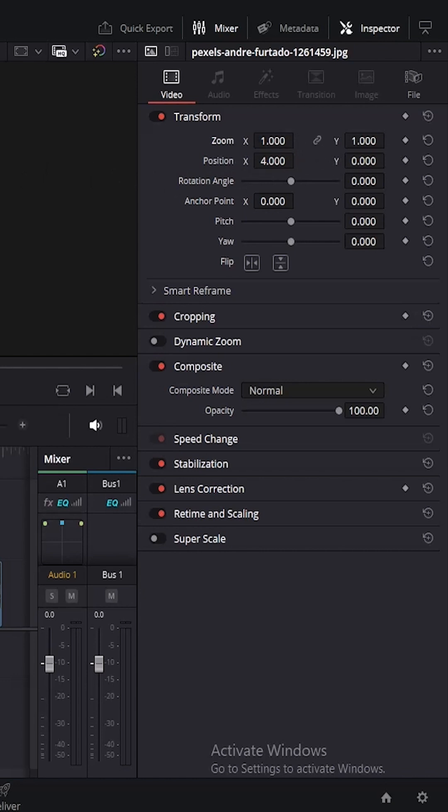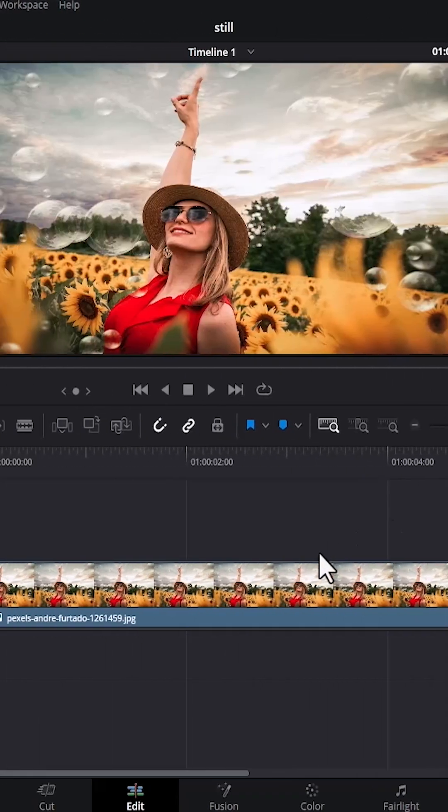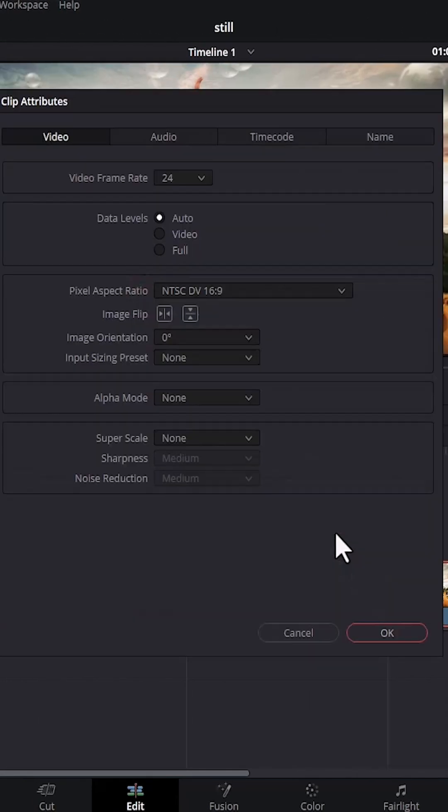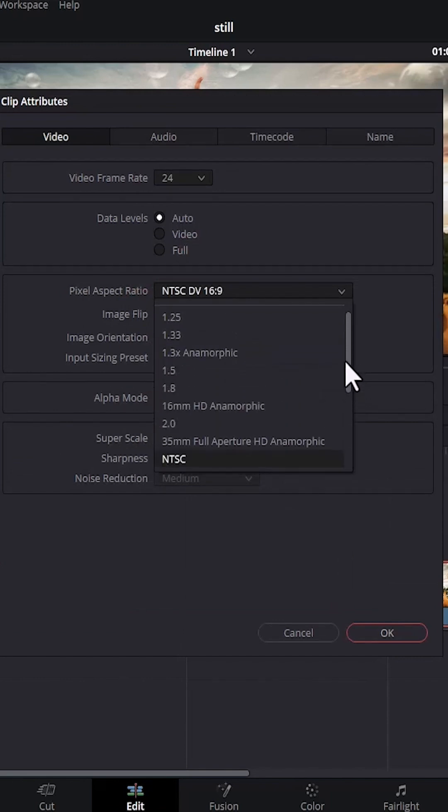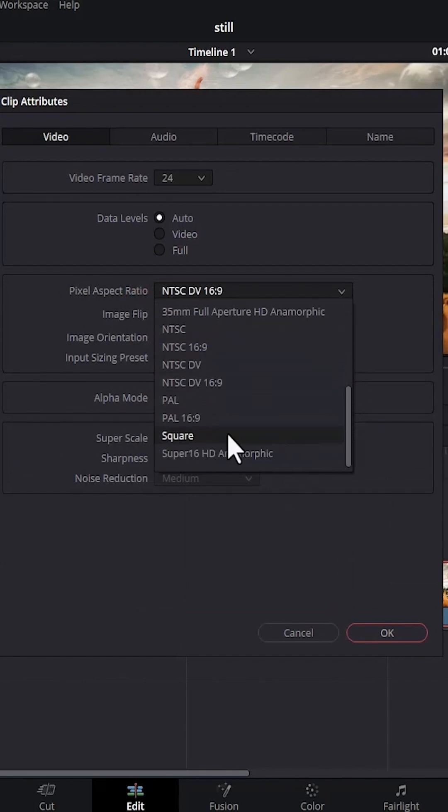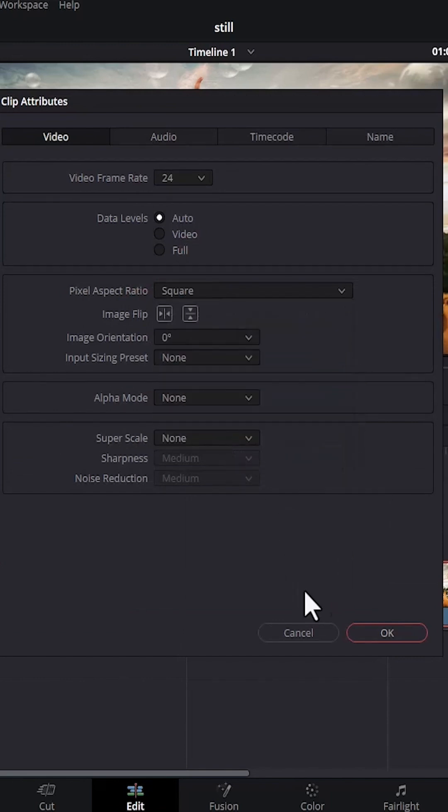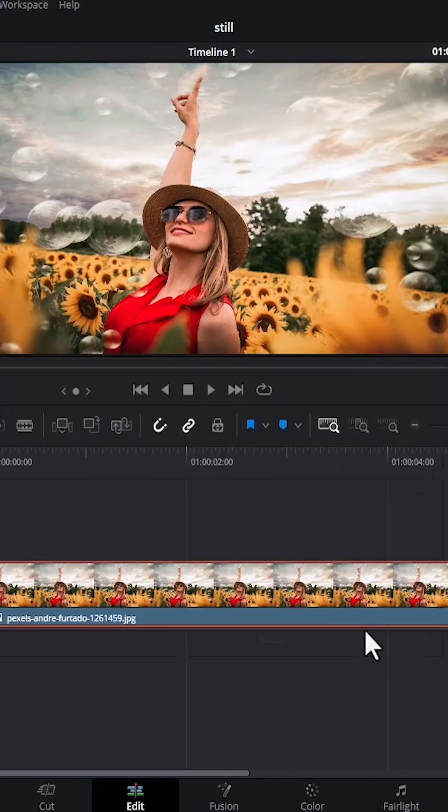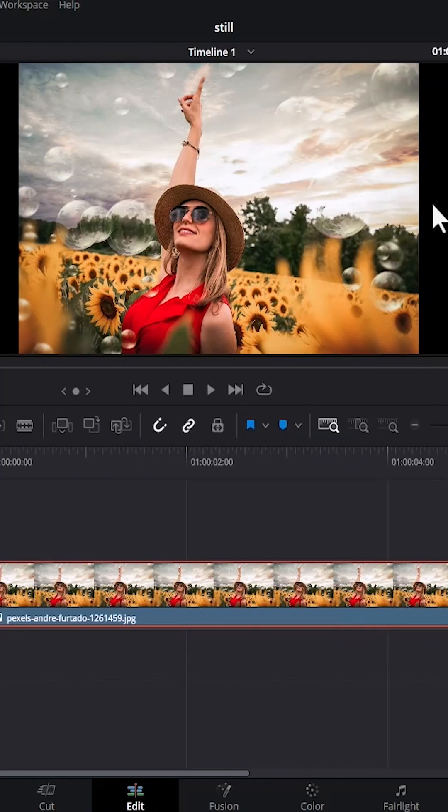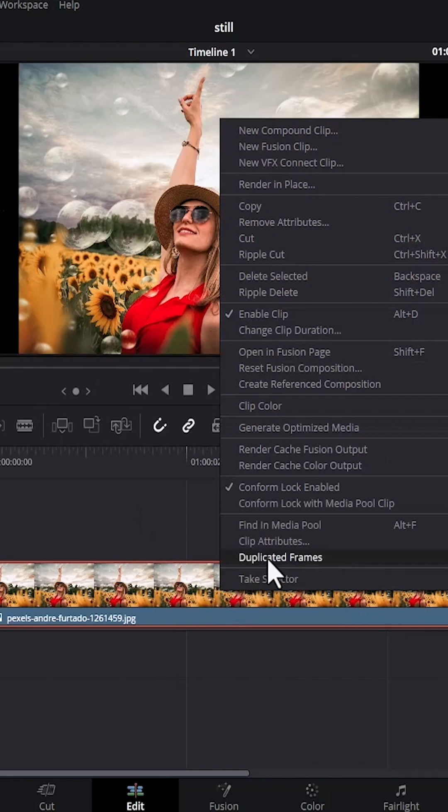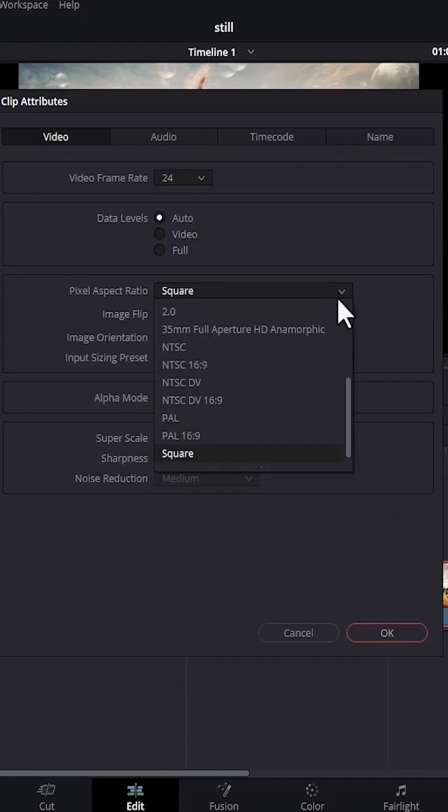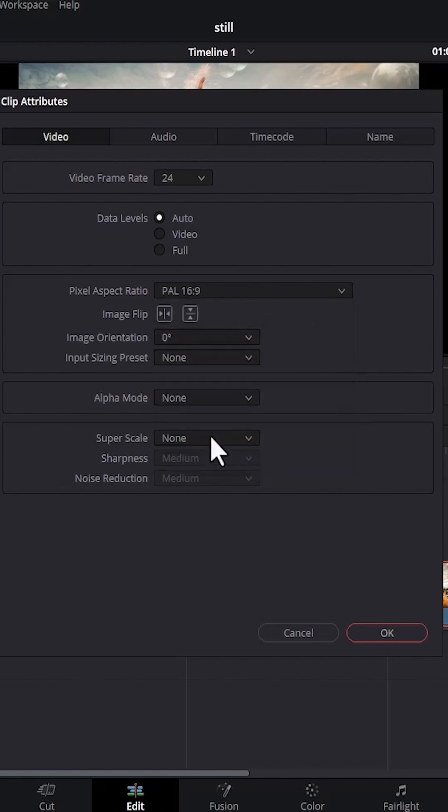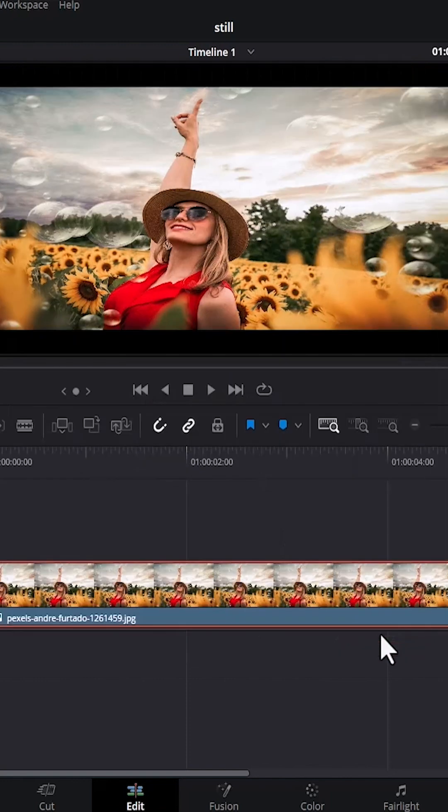The last way to take out black bars in DaVinci Resolve is to click and select clip attributes, then come over to the pixel aspect ratio. You can change the aspect ratio from whatever it is. For example, if I put it on square and hit okay, you'll notice that we have brought back those black bars. So right click on it, scroll to clip and attributes, and change it from square to 16 by 9, either PAL or NTSC DV depending on your region, and hit okay.